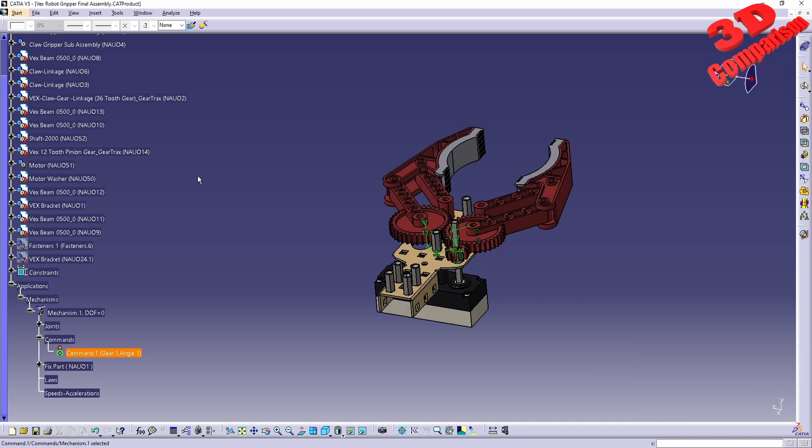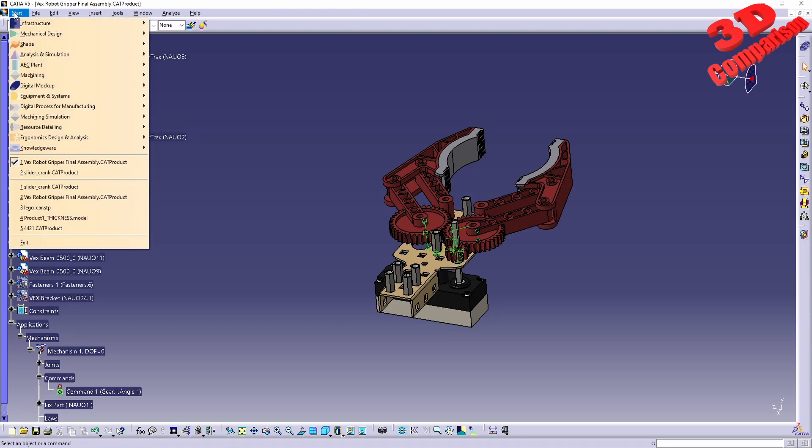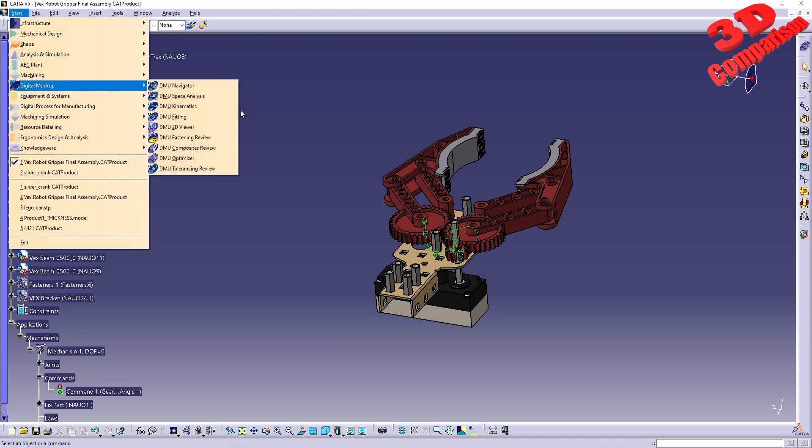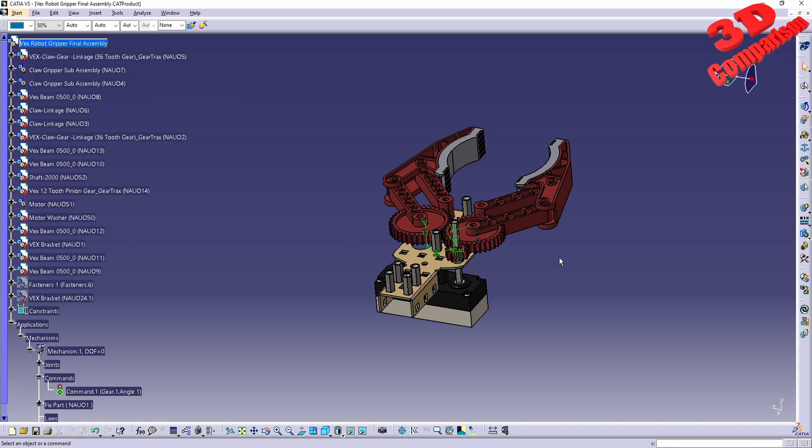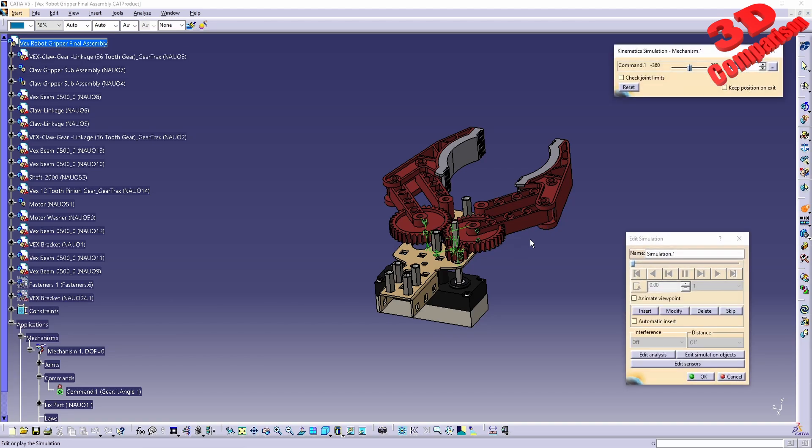If I jump within the workbench, I will go to Start, then to Digital Mockup, and I will jump to DMU Kinematics. Over here, if I simulate for the mechanism,